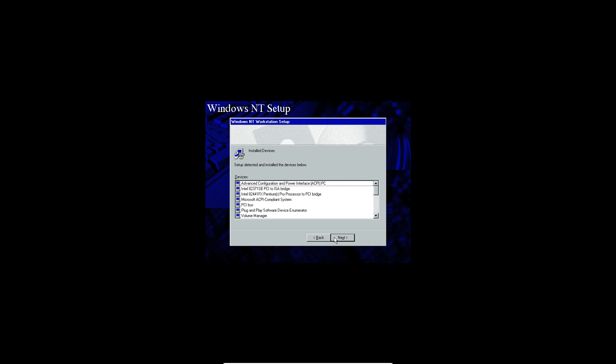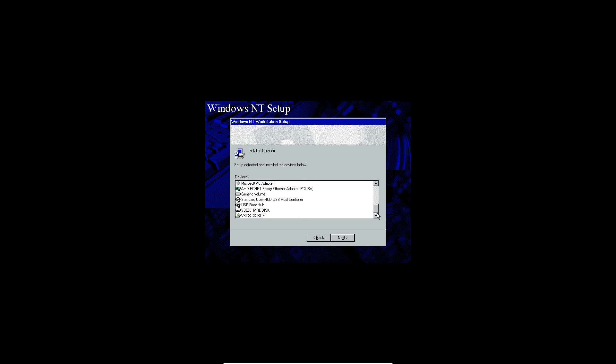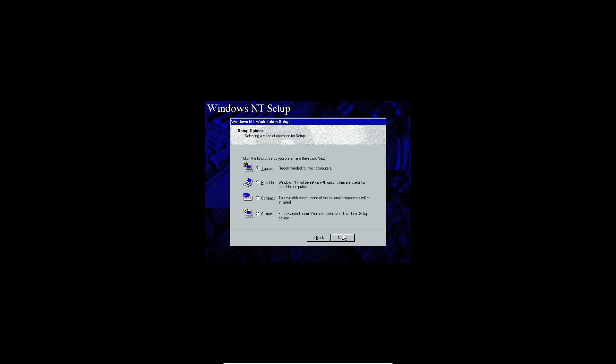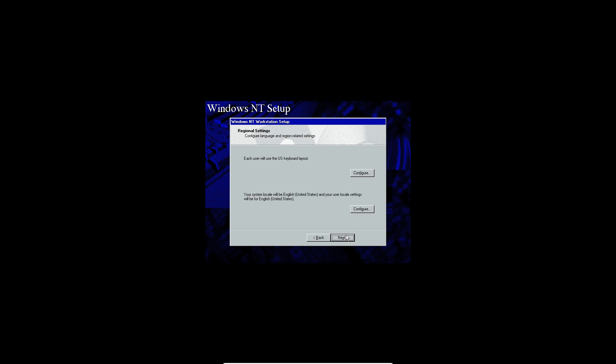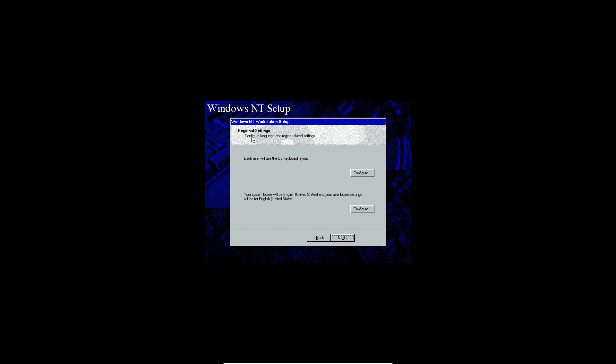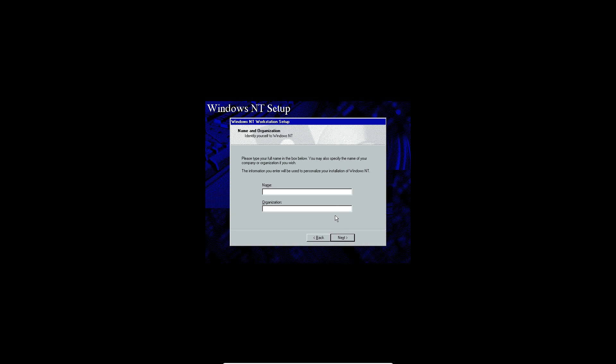Once that is finished, it's going to come up with the screen here where it's detected some devices already for you. There's just going to be some hidden here. Just go ahead and click next to confirm that. Now just go ahead and do the typical setup on this and click next. Then it's going to ask for your regional settings. Just click next on this after you select your specified regions. Then you need to type a name here. I'm going to go ahead and type in everything EPAN. Click next.